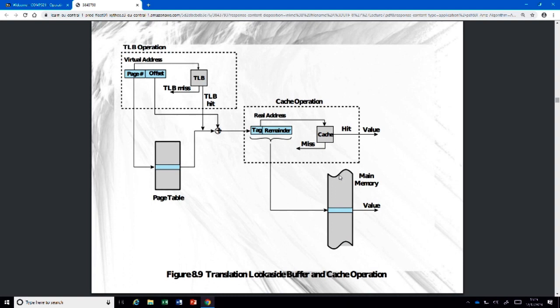You can also combine the TLB with a cache to make things even more realistic. In the previous scheme, after going to the page table you use the result as an index to your cache. The cache has the same hit/miss mechanism as the TLB — if the data or instruction you're looking for is there, it's a hit; if not, you go to memory to fetch it and bring it into the cache.